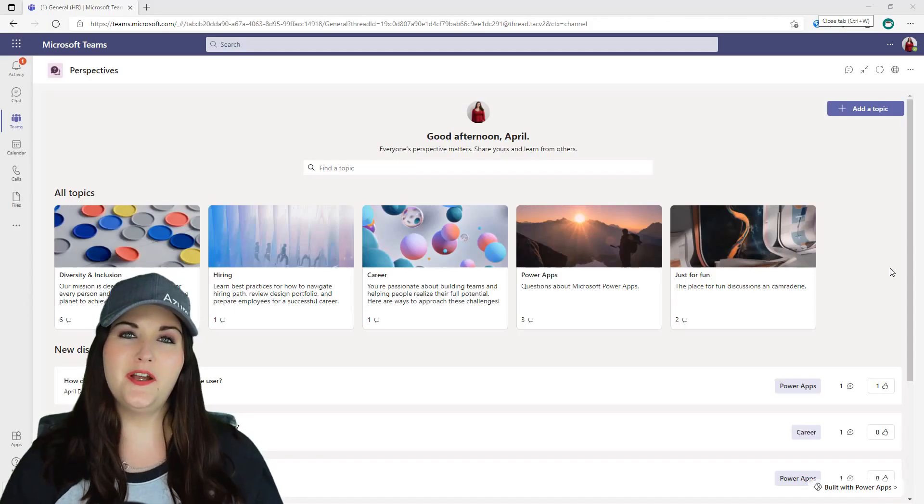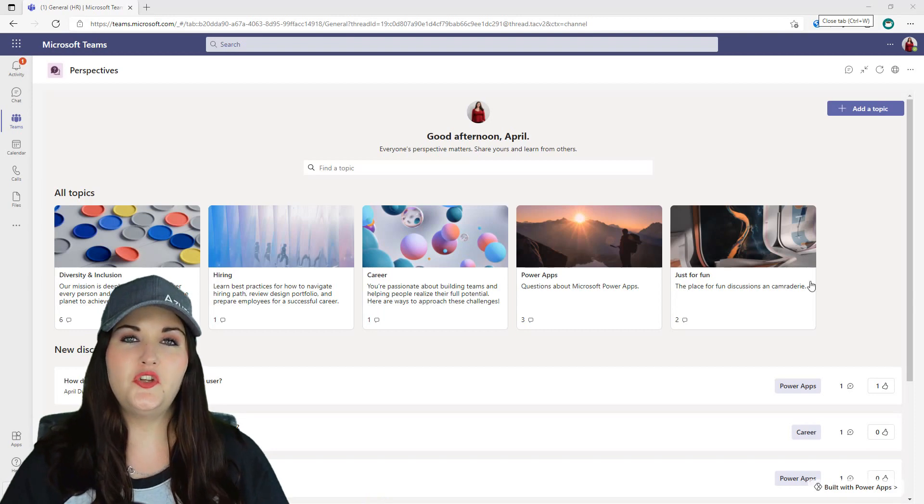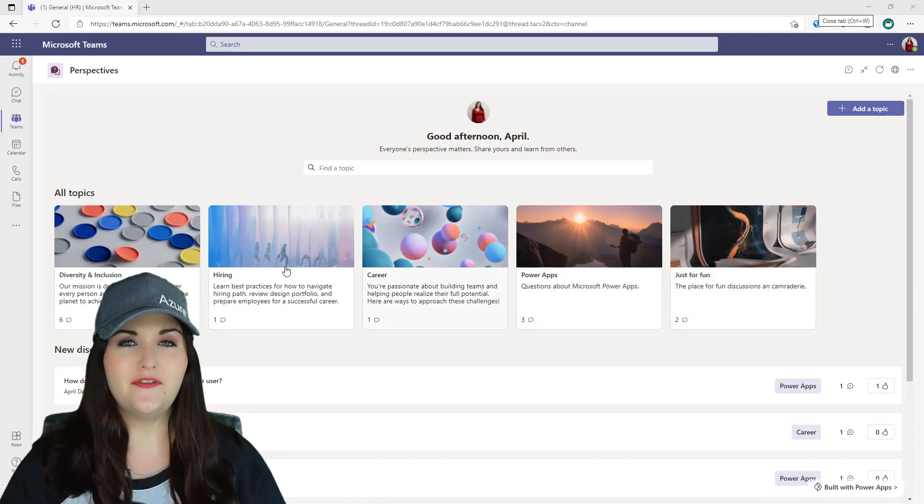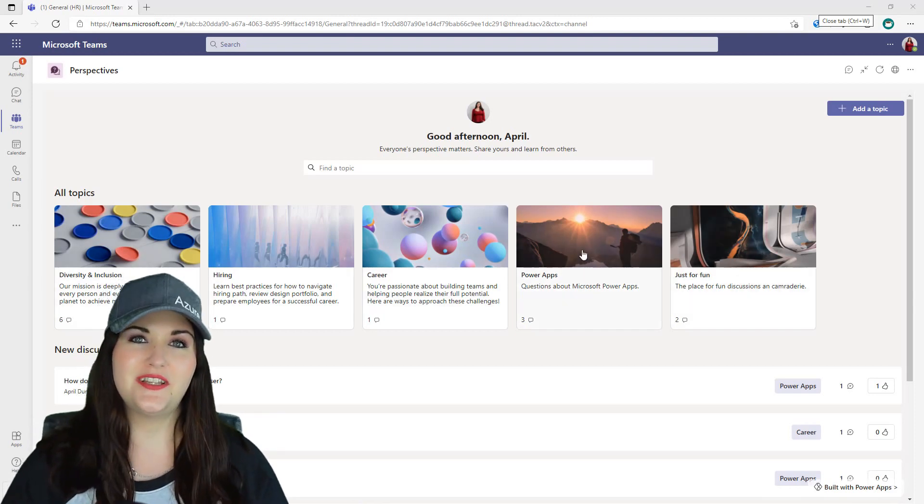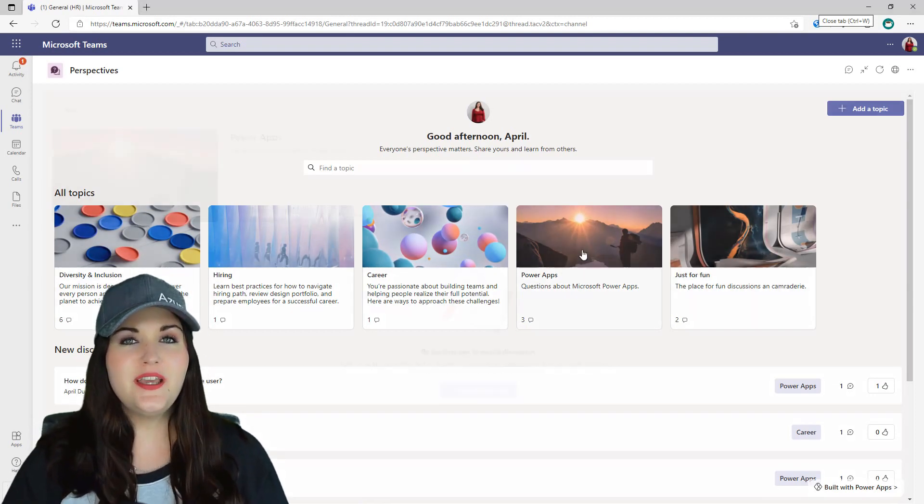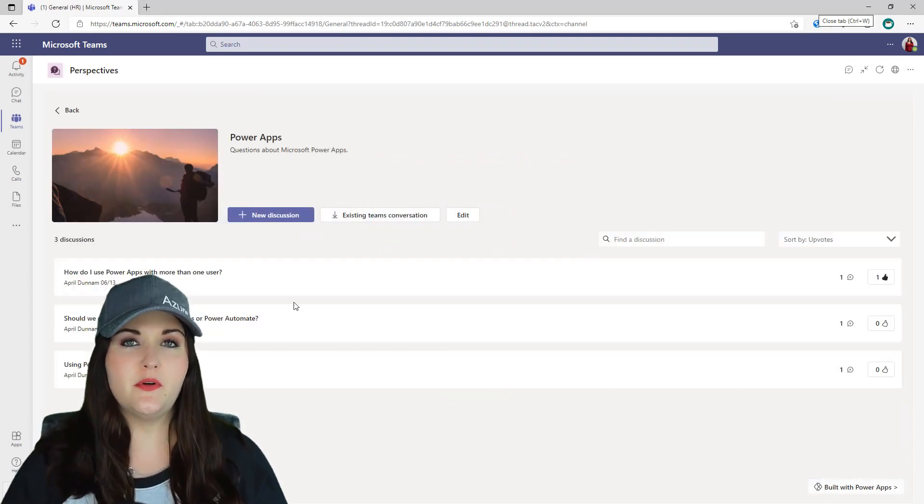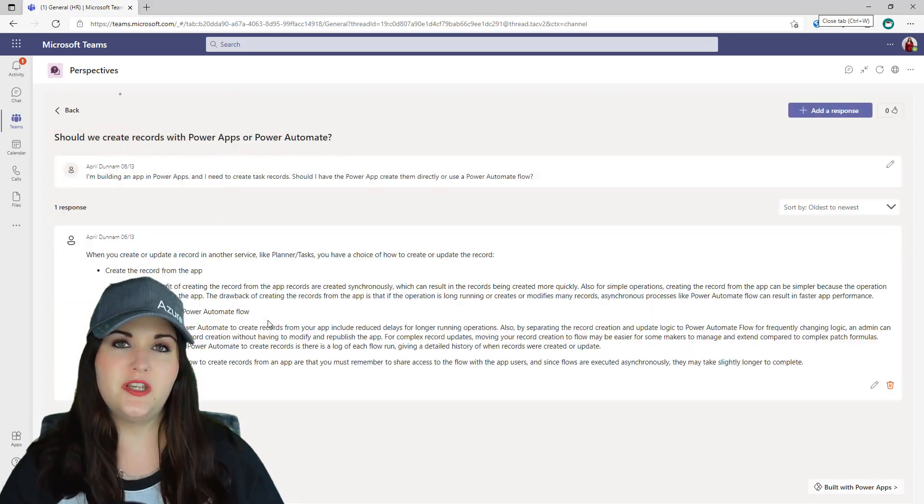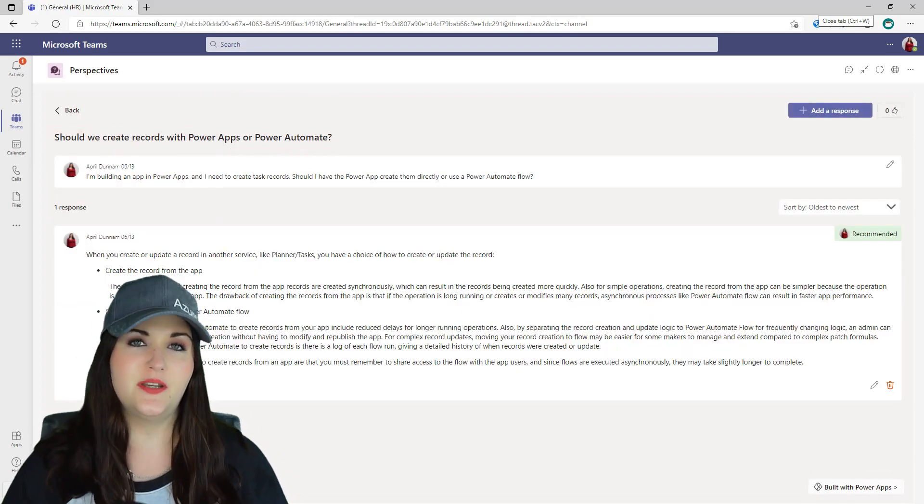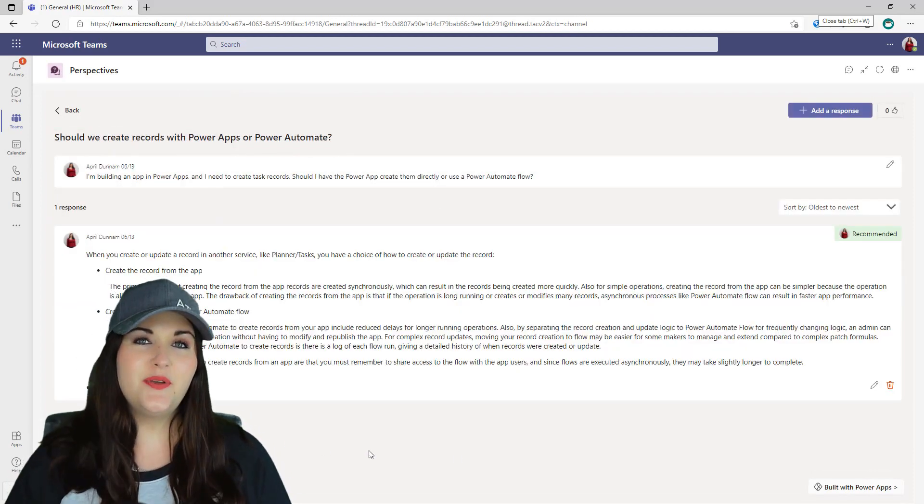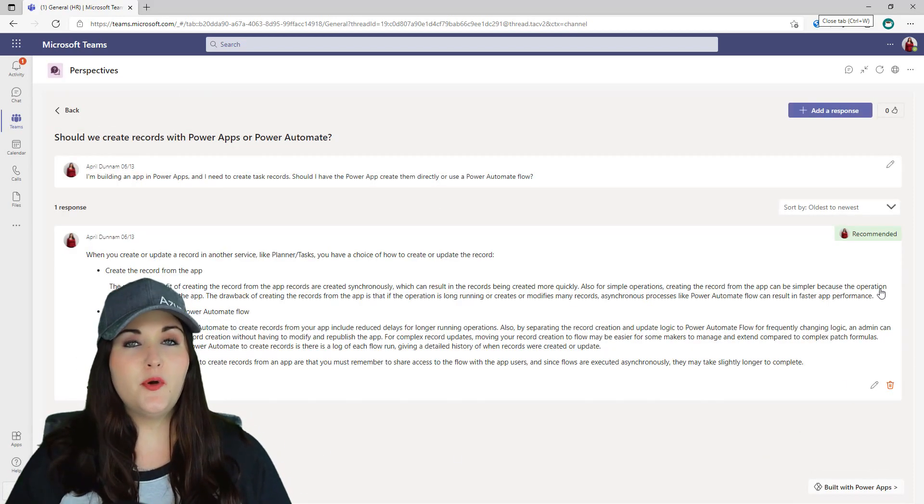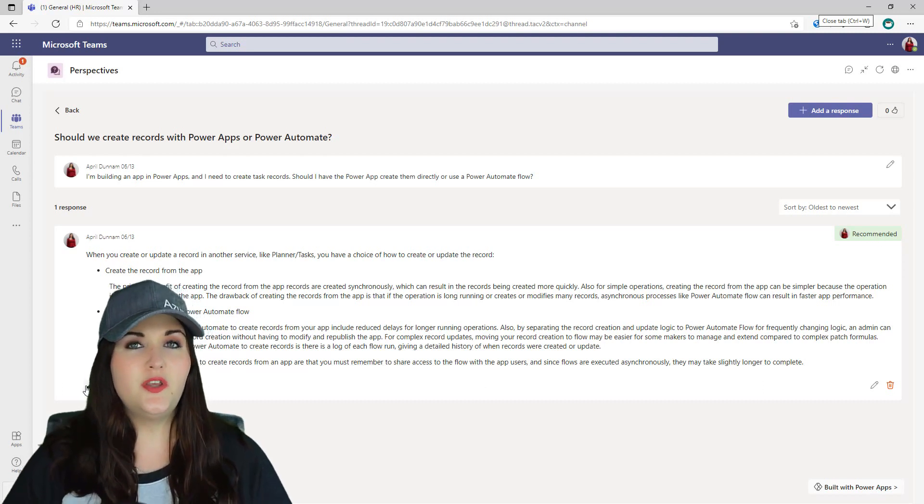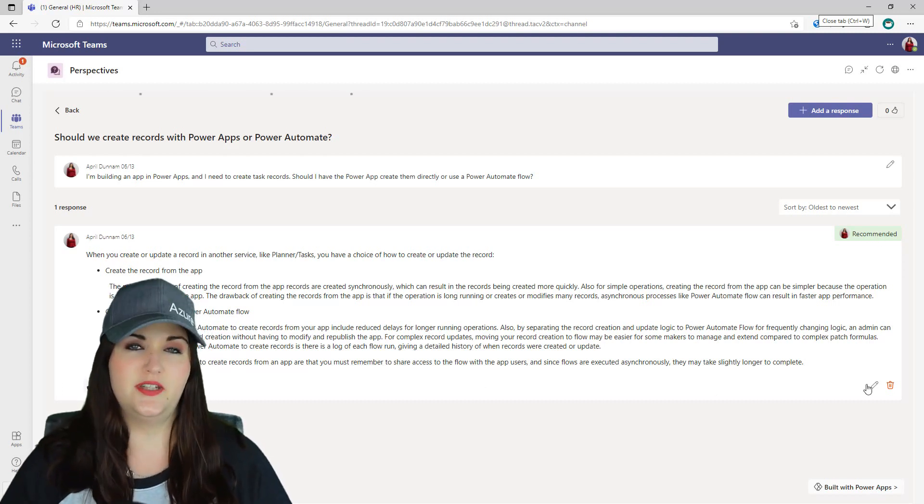Hey everyone, April here. Welcome back to my channel where we talk all things Power Platform and Microsoft 365. This week I'm continuing my review of the three new Dataverse for Teams Power Apps templates. Last week I gave you an overview of the Profile Plus template, and this week I'm showing you the Perspectives template.